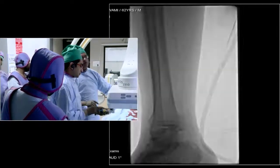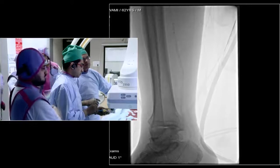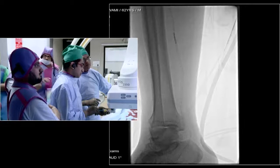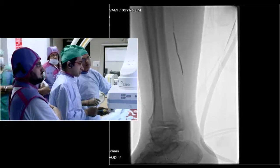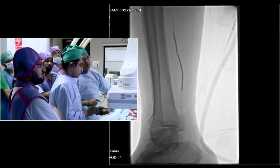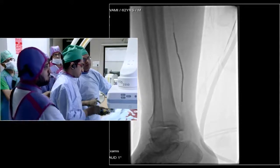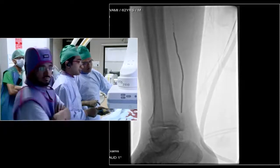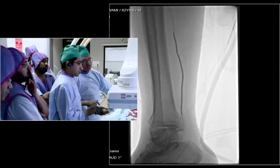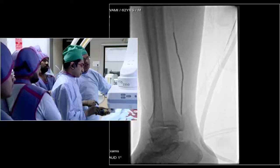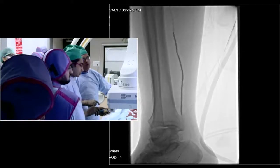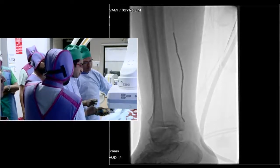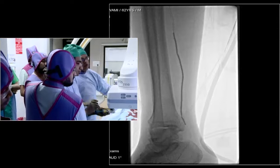We are inflating the balloon now. I'm at 2, 3, 3... We can see that narrowed segment. The plan is to go up to 6 atmospheres only, which is nominal. We are at 4 atmospheres right now and I am planning to go maximum to 6.